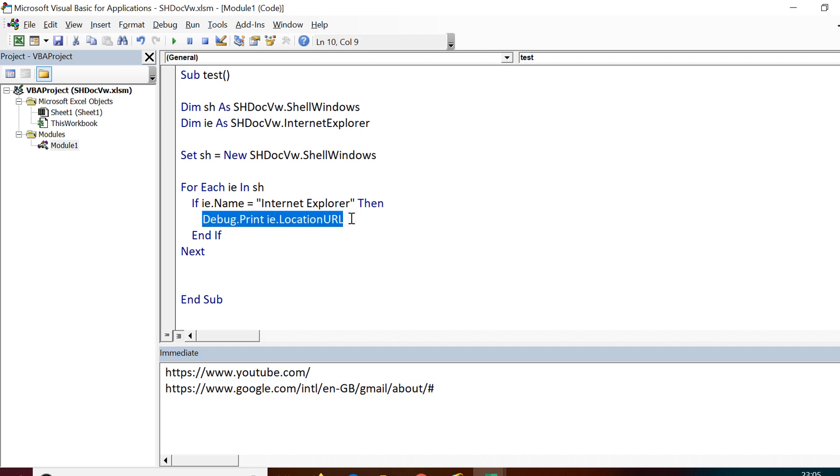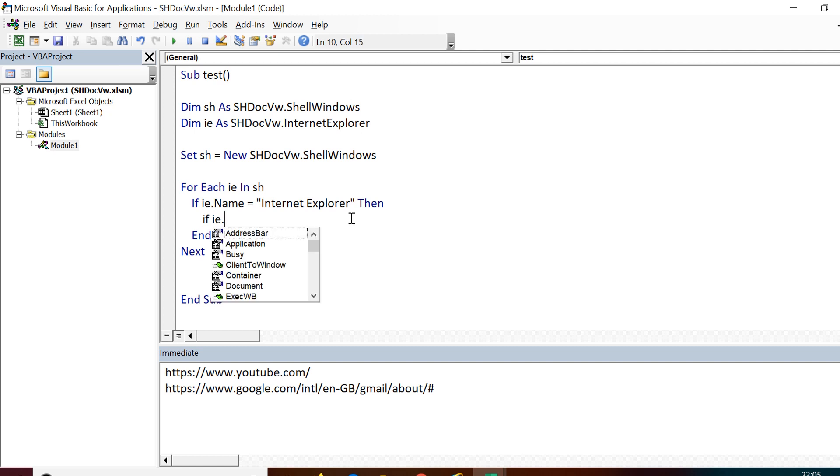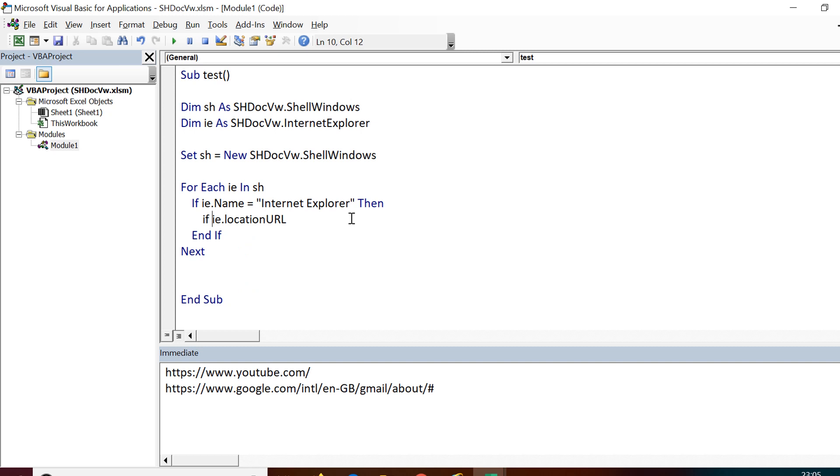Apart from this condition, I can also add another condition that if the URL contains YouTube, only then pick up that particular object. And further, you can add your steps on that particular object.